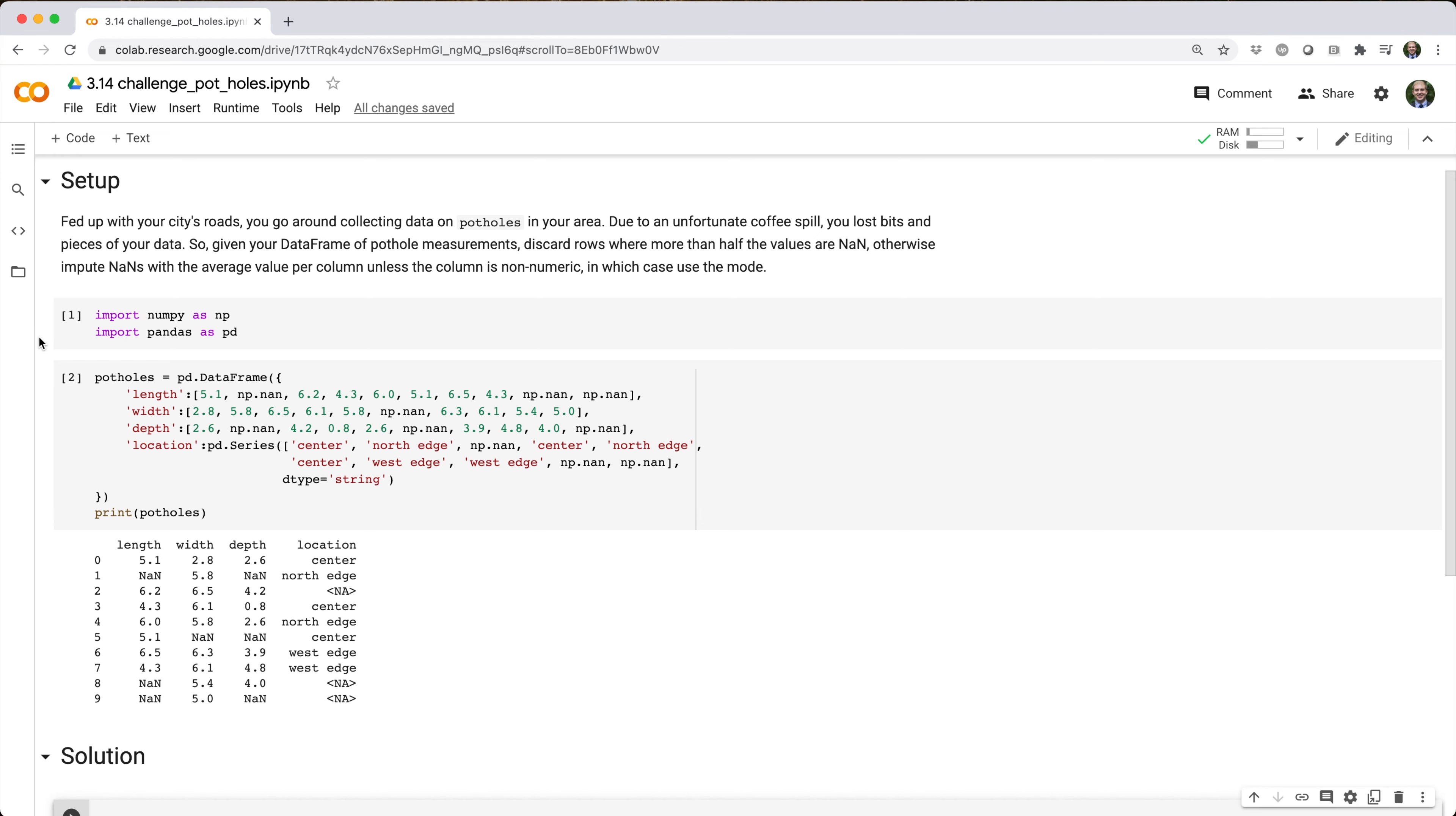So, given your data frame of pothole measurements, discard rows where more than half the values are NAN. Otherwise, impute NANs with the average value per column, unless the column is non-numeric, in which case use the mode.